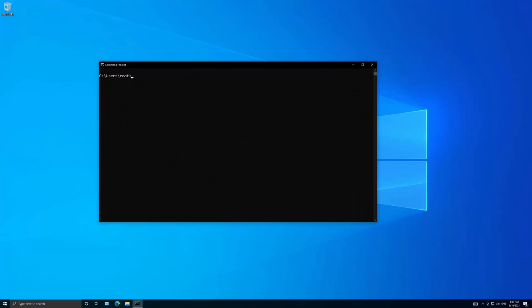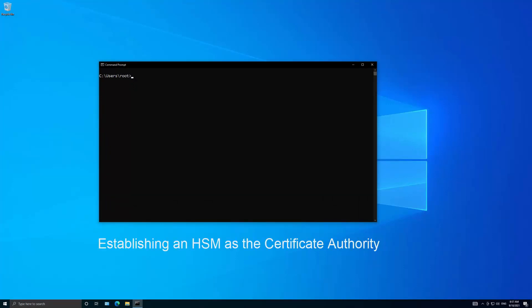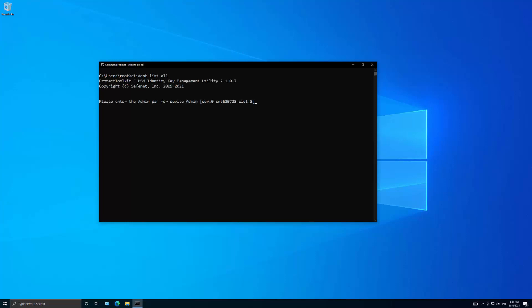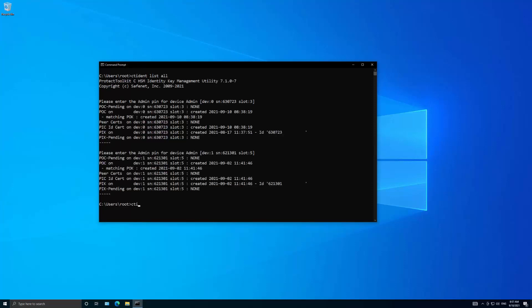Let's begin by establishing an HSM as the certificate authority for the other Protect Server 3 HSMs in your organization. This procedure is completed by the administrator using the CT Ident tool. First, list the Protect Server 3 HSMs that are available to the PTK client. Then generate the owner key and owner certificate by specifying the desired certifying HSM by its device or serial number as listed by the PTK client. In this video, we will be setting HSM 630723 as the certificate authority.